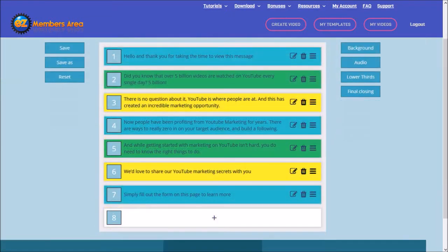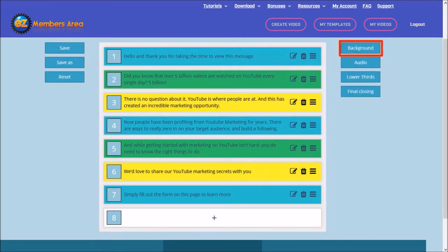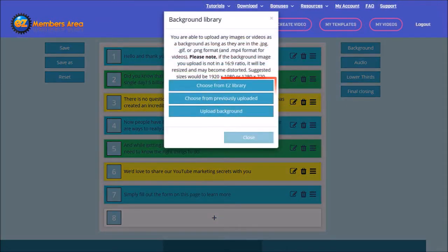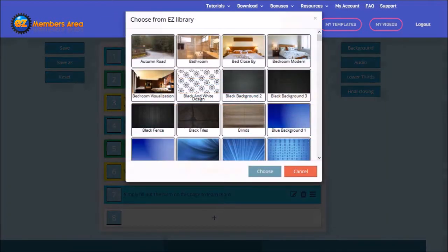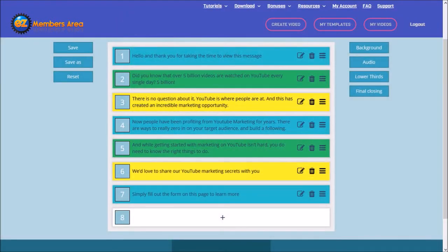Let me scroll down. In this white side panel, you can add a background image or video, audio, lower thirds, and a closing slide. So I'll add a background, and in the background library you can see we have three options. I'll choose one from the Easy Library — I'll go with this one and click Choose. So the background image has been added.